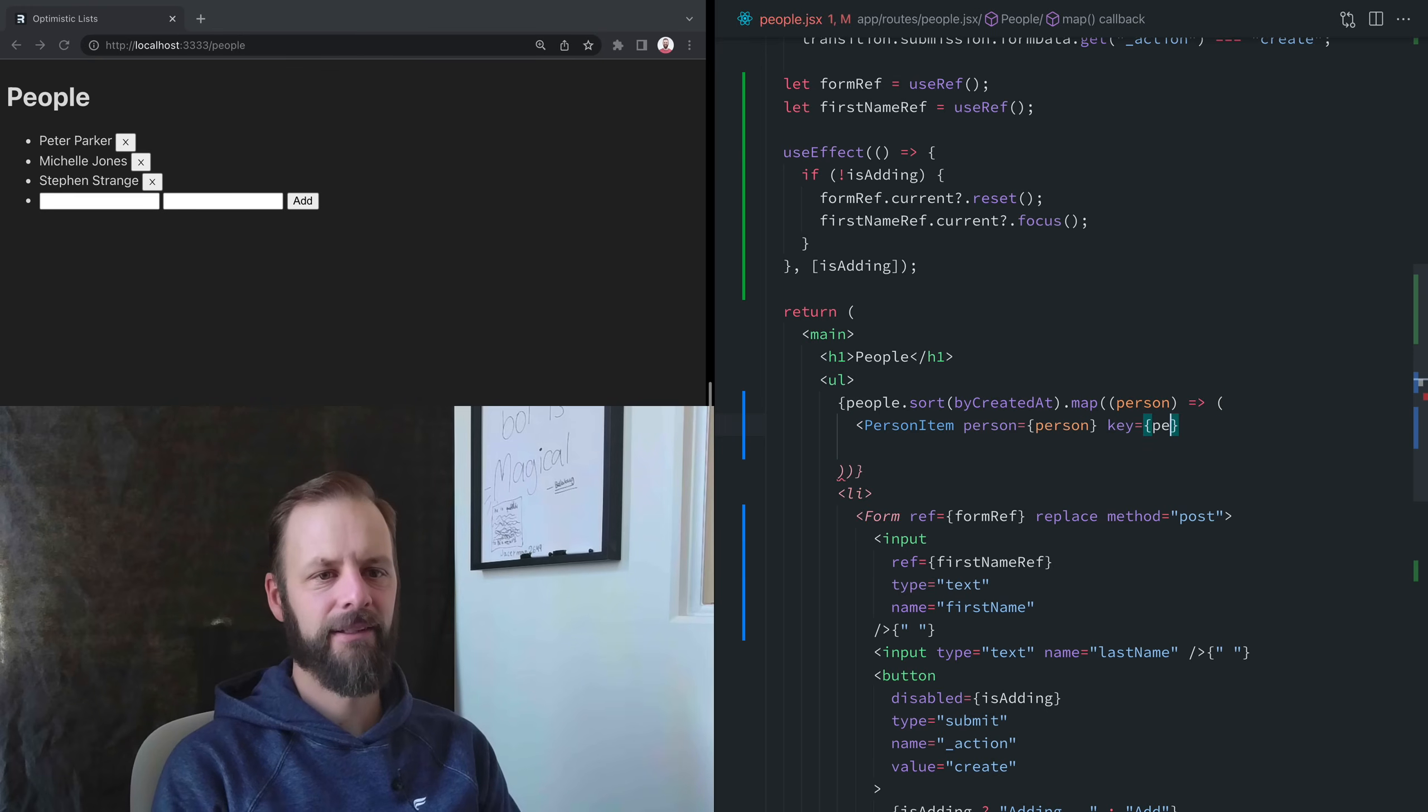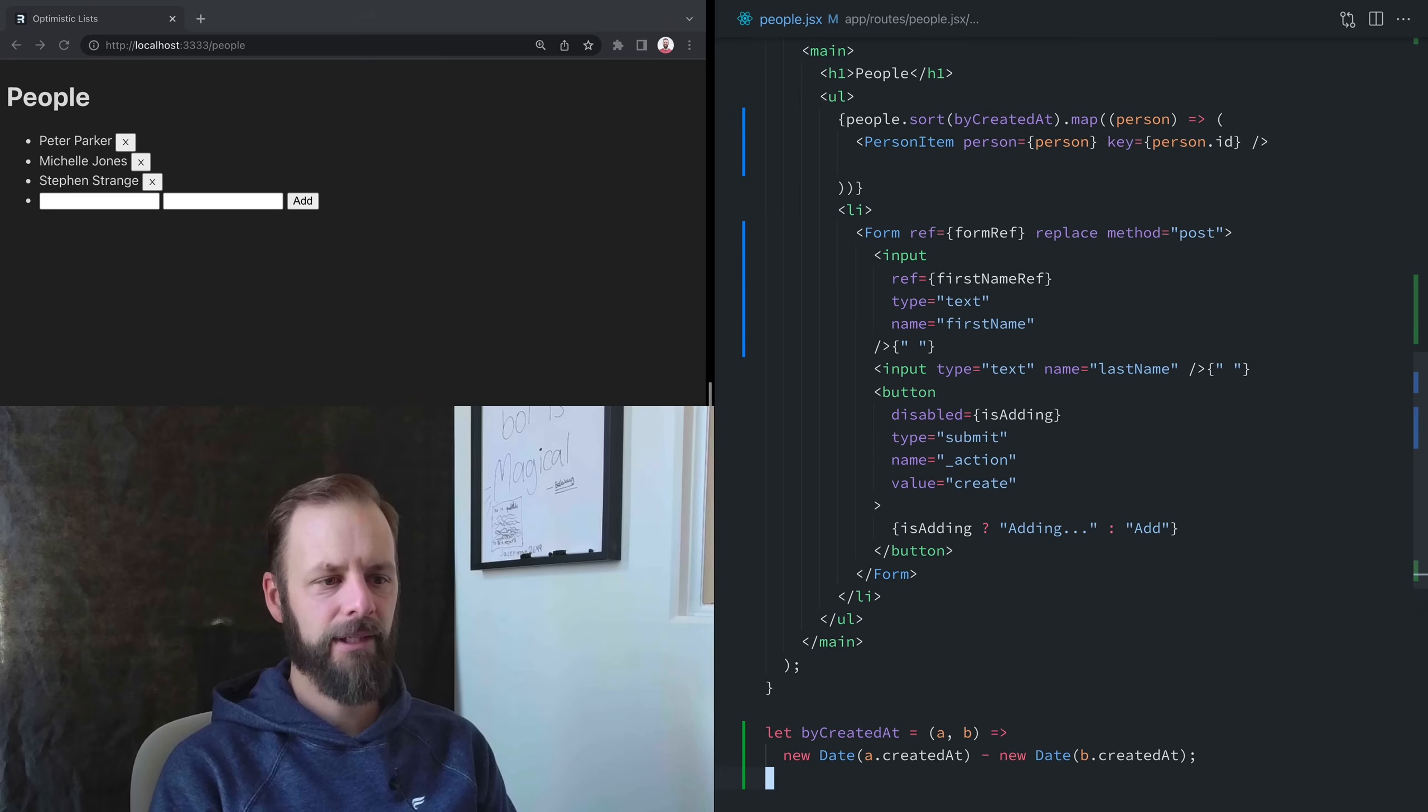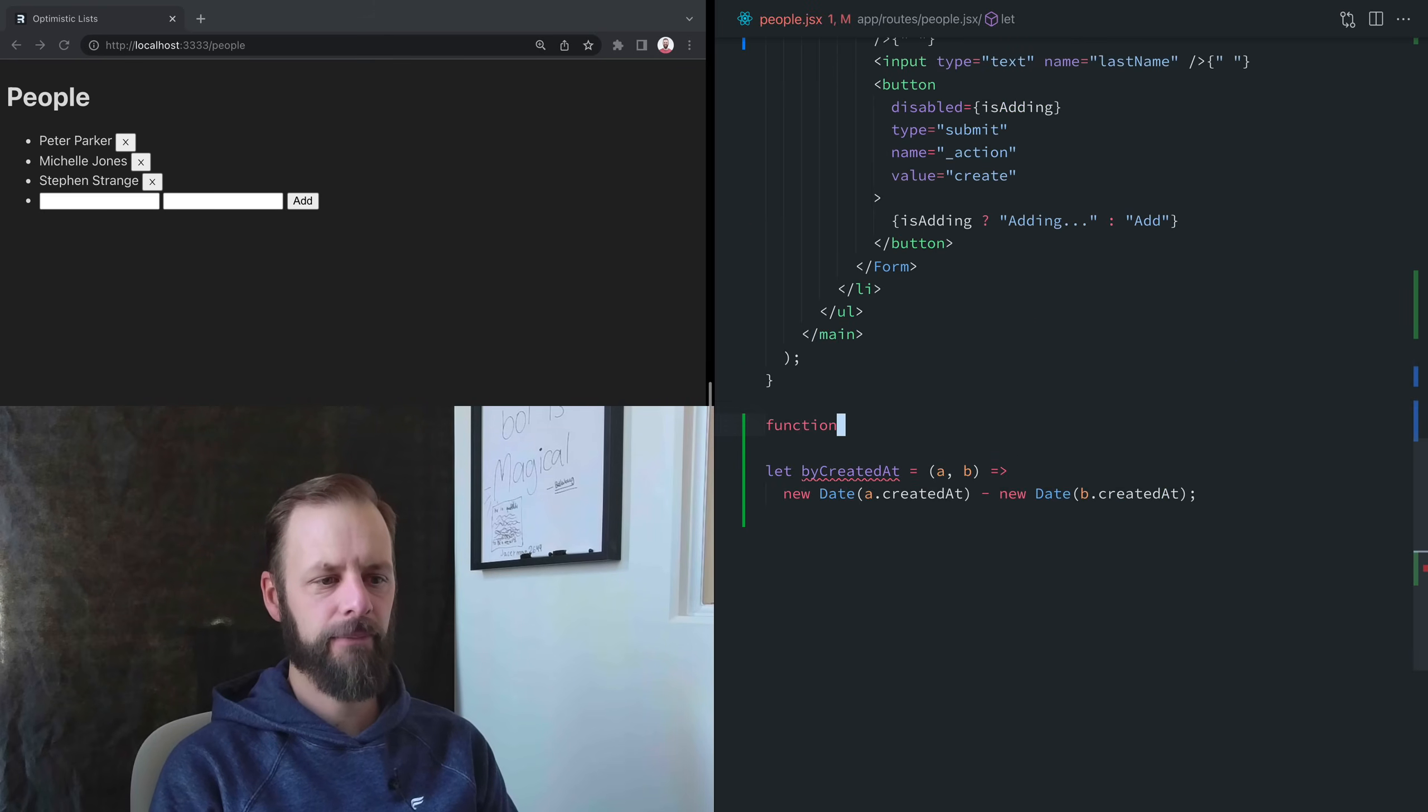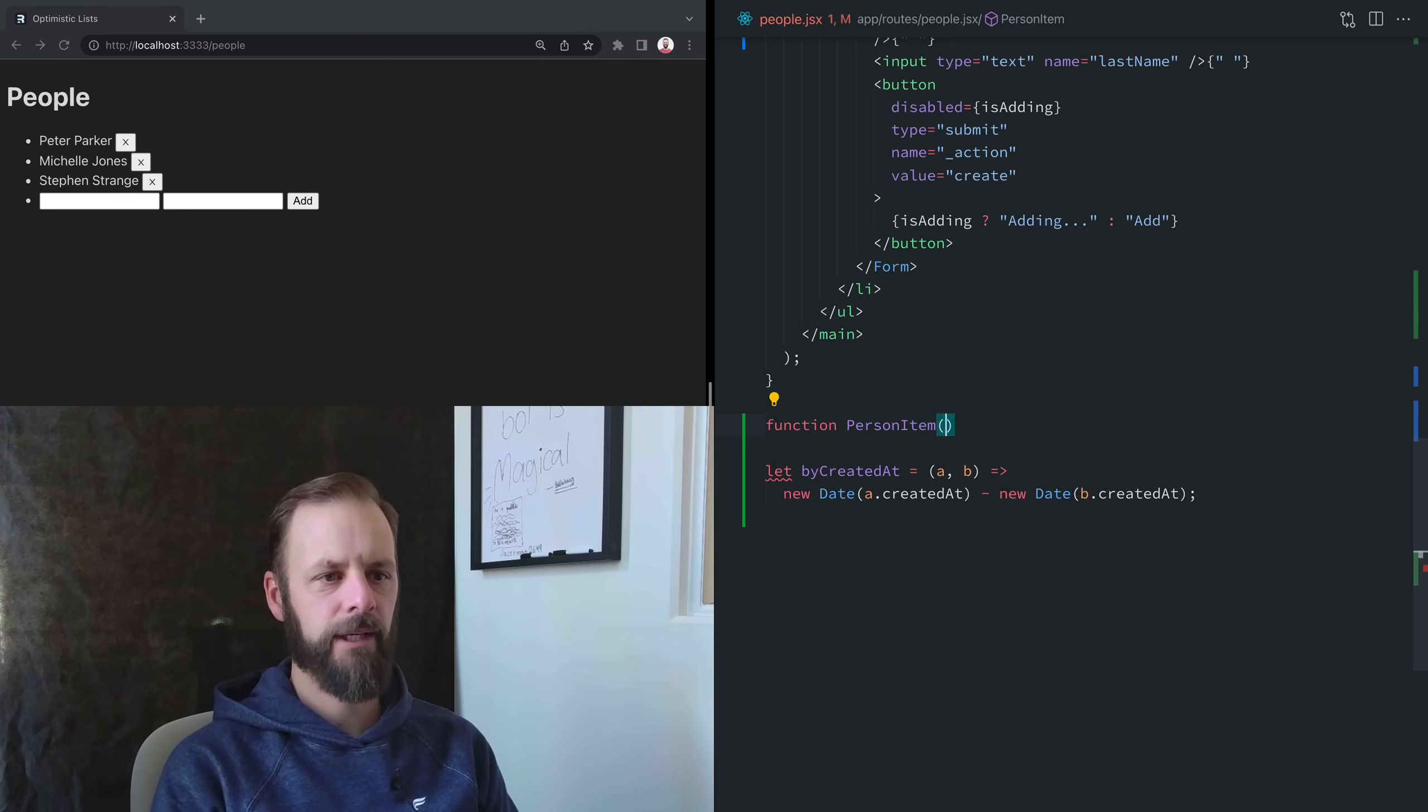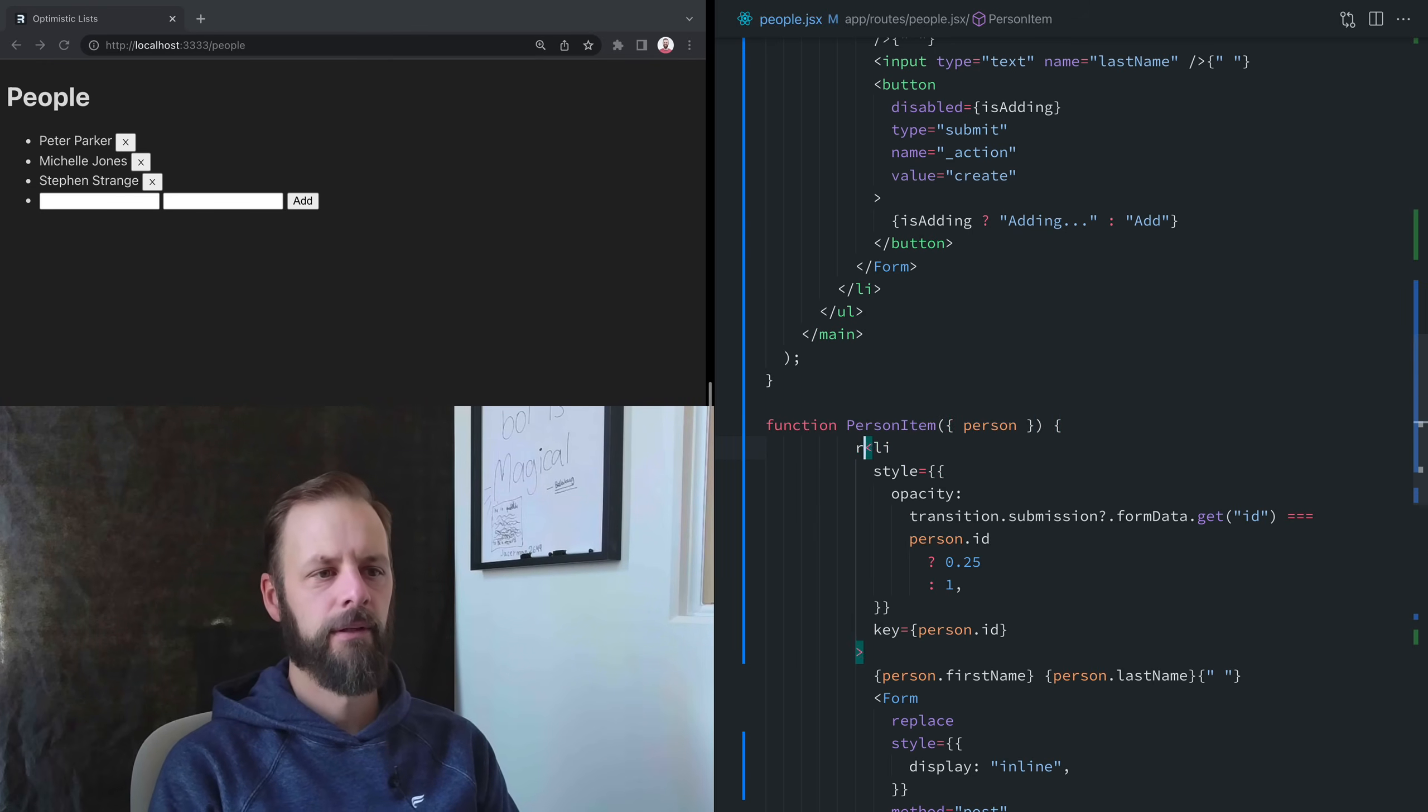So I'm going to pull this out and name it PersonItem. That's going to need a key. And then down here, let's make our PersonItem and it gets a person. We'll return all of that.